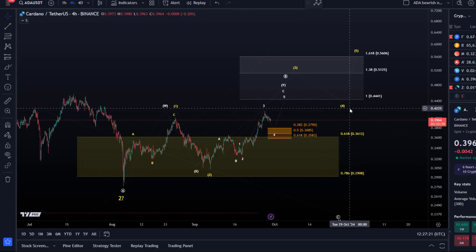Hello and welcome to another update video about ADA. ADA is still in this pullback — we talked about that yesterday. I took a look at the daily chart yesterday as well, so you might want to check it out if you're interested in the bigger picture. If you're new to the channel, you might find that useful.